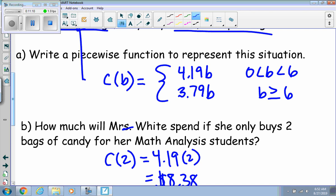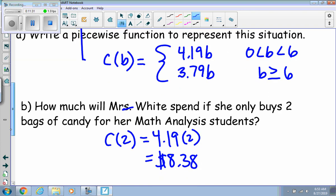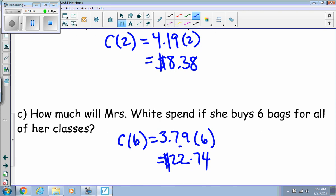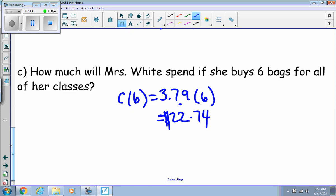If you worked it out on your own, you would have the equation with 4.19 per bag for quantities between zero and six bags — the zero restraint is important because you can't have fewer than zero bags. For more than six bags, it's 3.79 times the number of bags. Plugging in: the first answer is 8.38, and for the second scenario the answer is 22.74. If you have any questions, please see me in class.